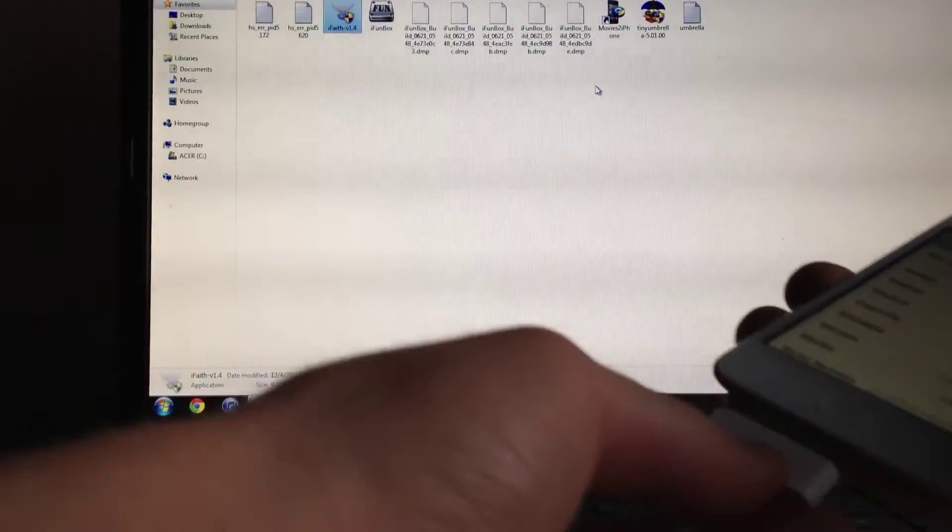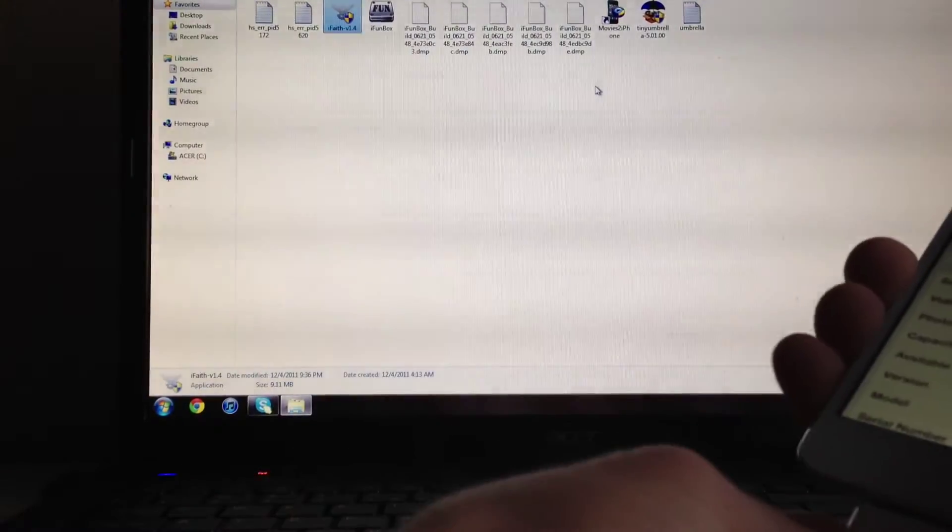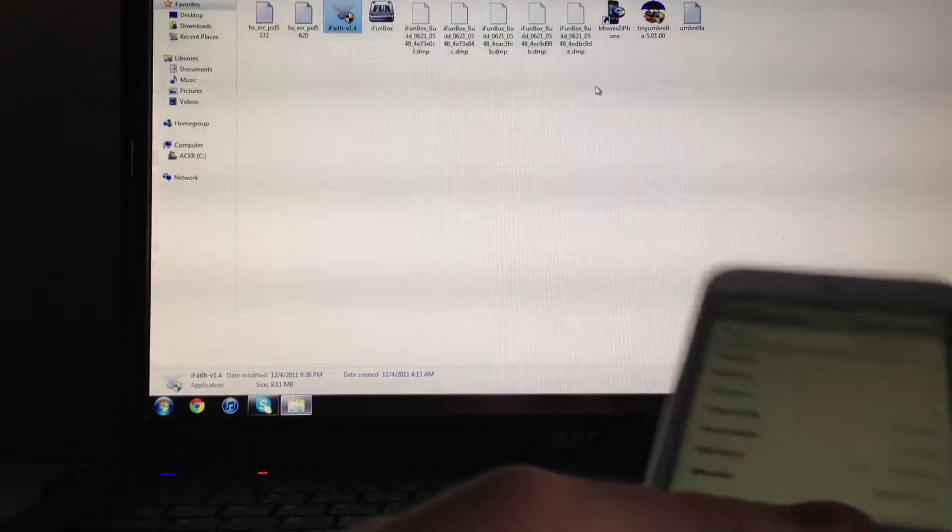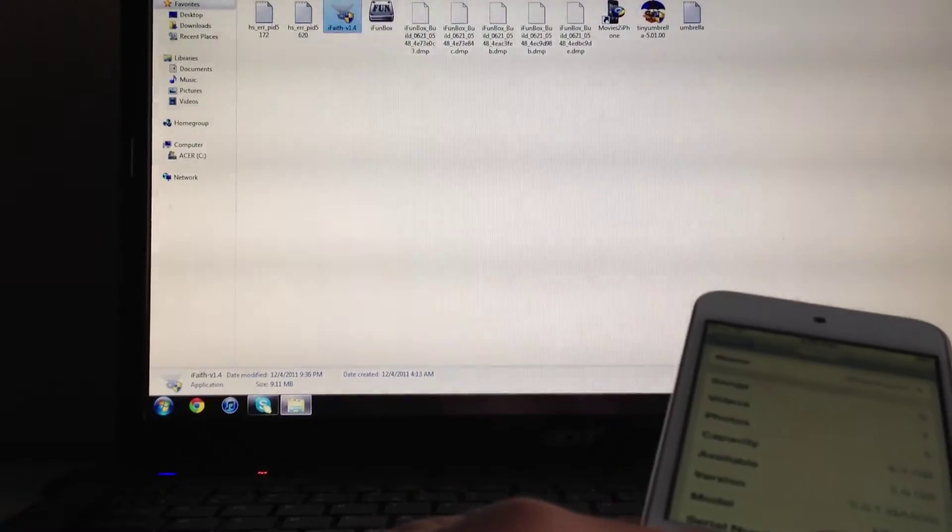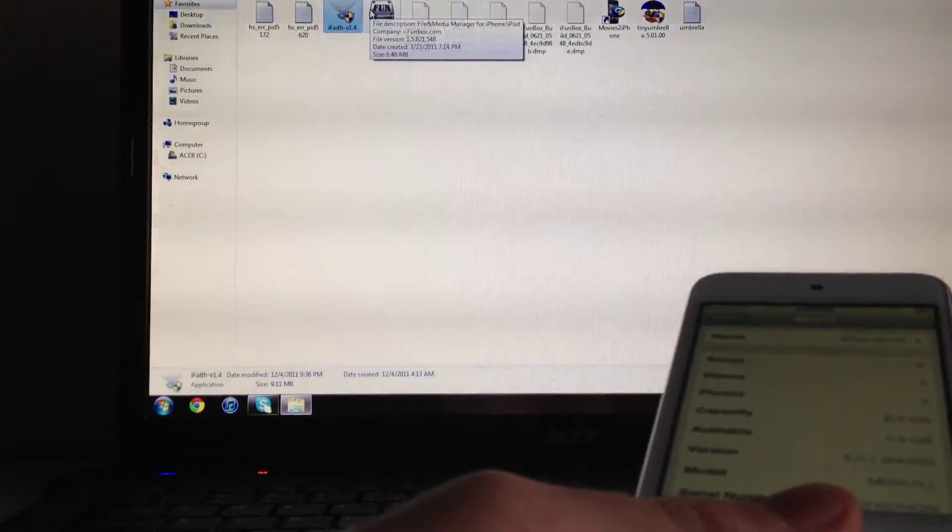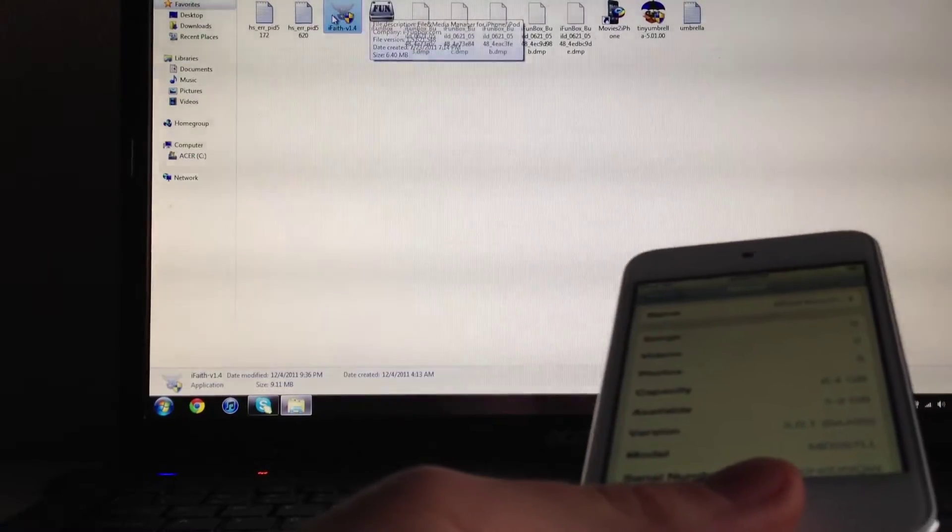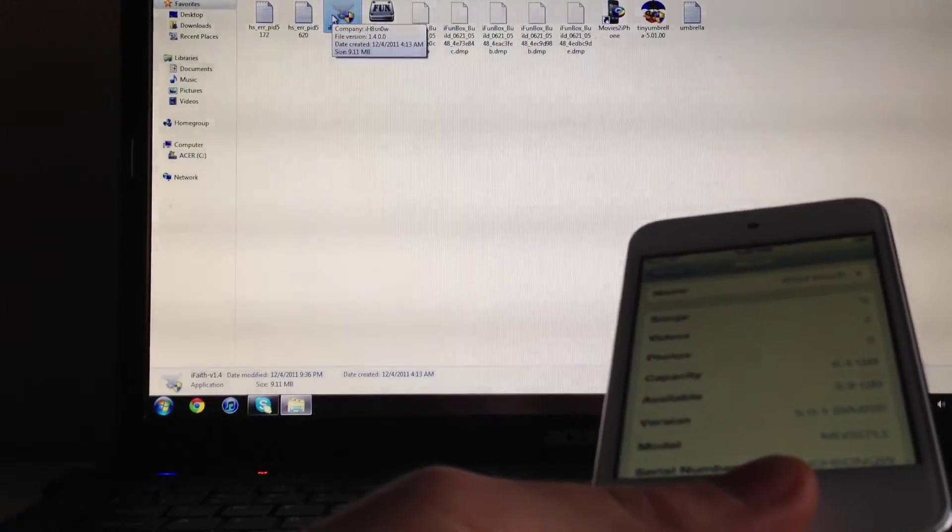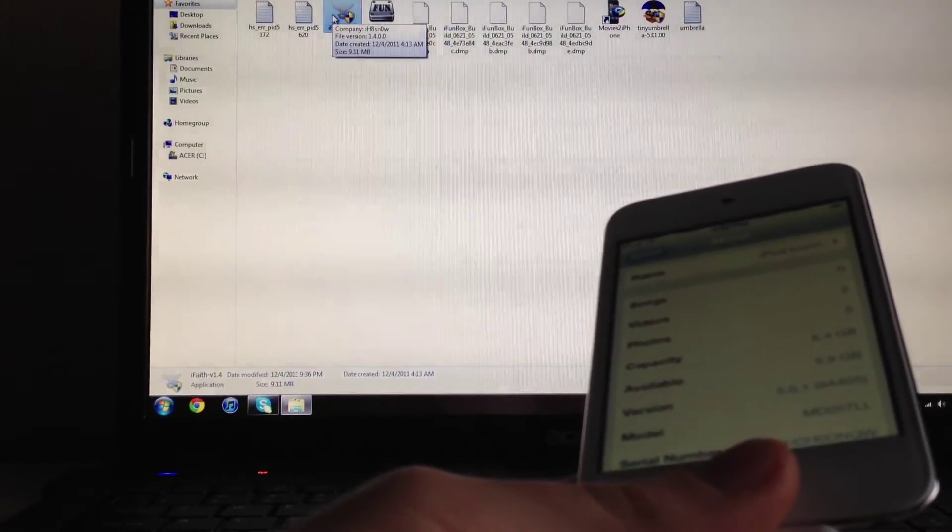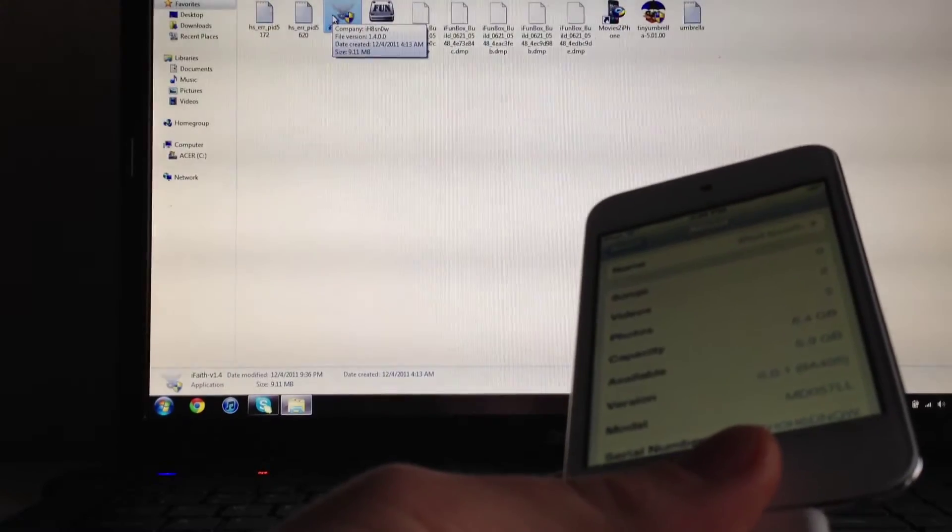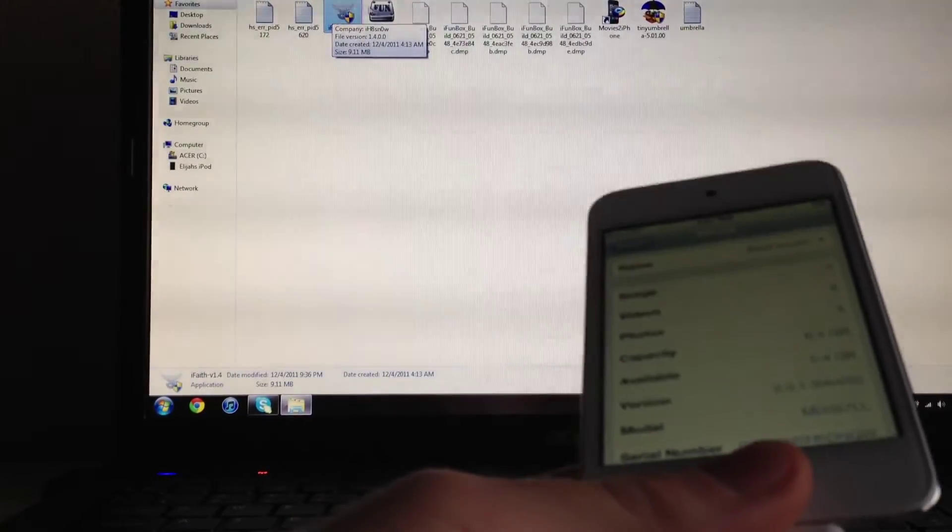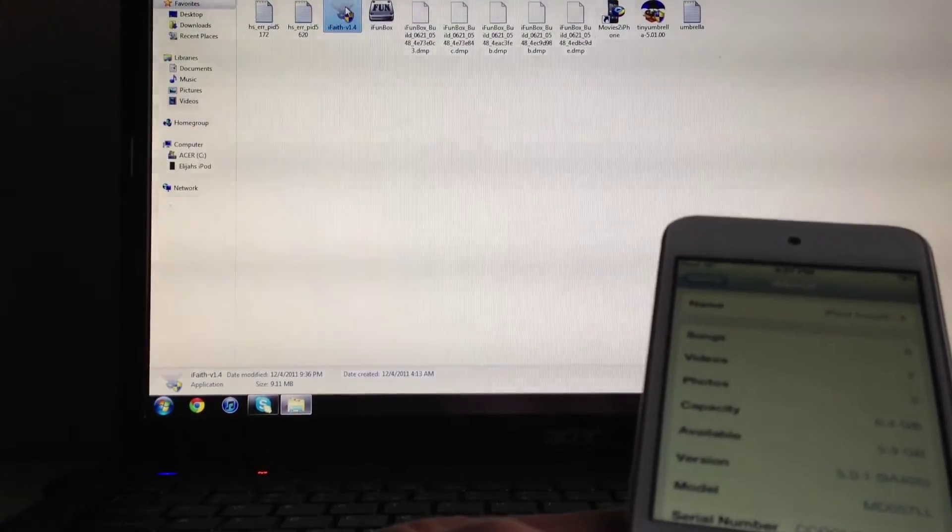is plug in your device into your computer. This will work on iPhone 4, iPhone 3GS, and it does not work on the iPhone 4S. It works on iPad 1, doesn't work on iPad 2, and iPod Touch 4G. So what you want to do is download this